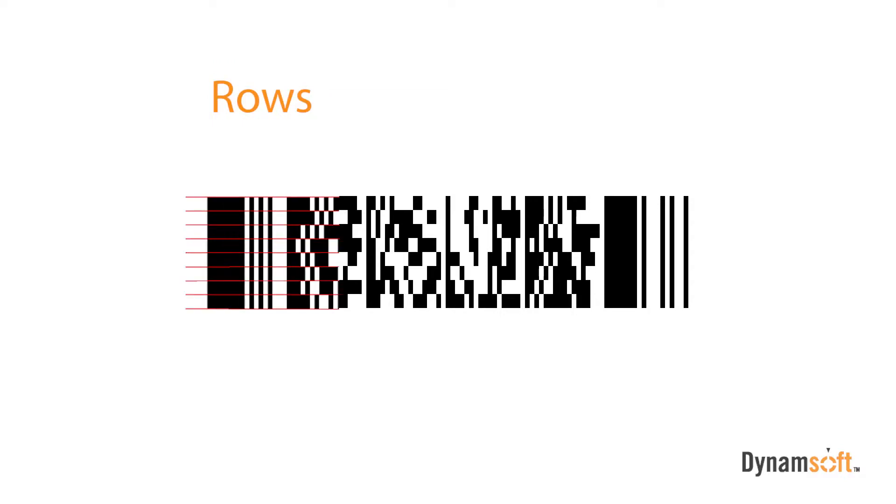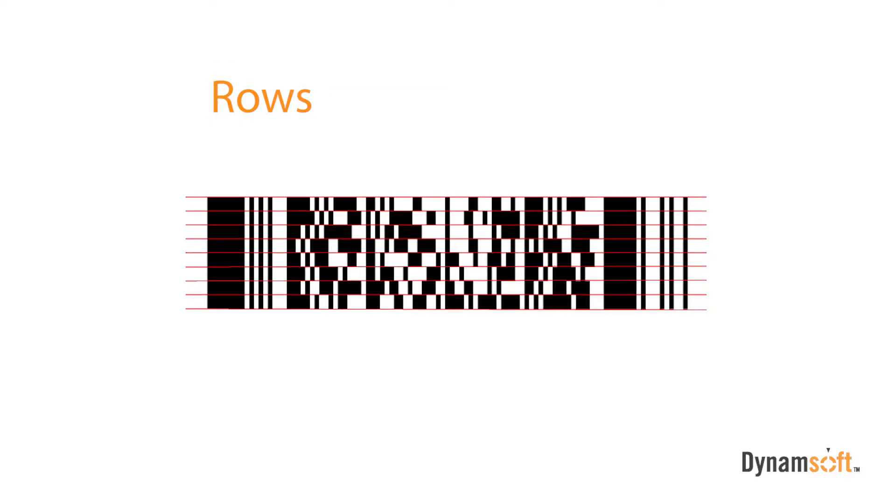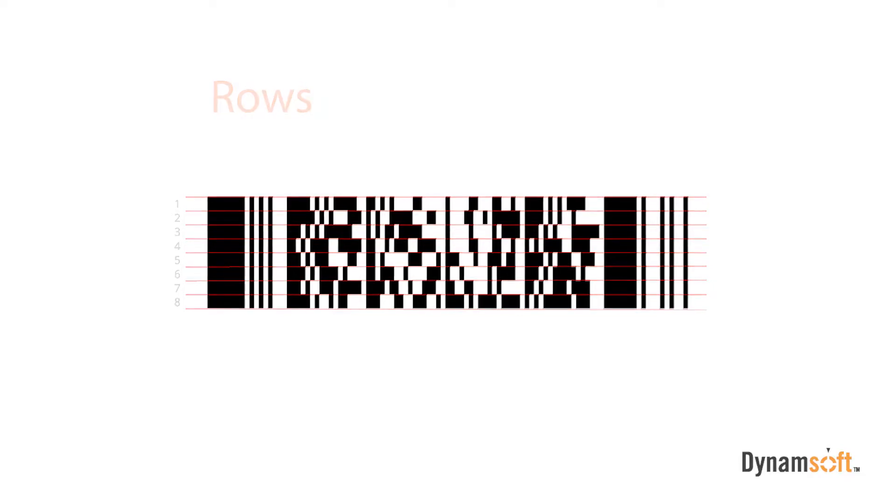PDF417 barcodes are comprised of rows. It must have at least three rows and a maximum of 90, each acting like a small linear barcode. In our example, eight rows are shown. Each row is the same width and has the same number of codewords.